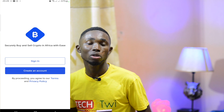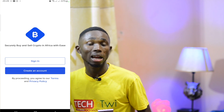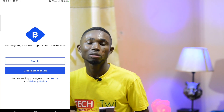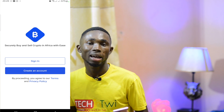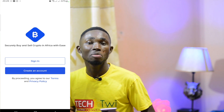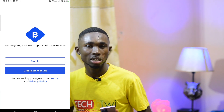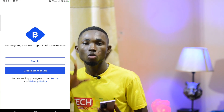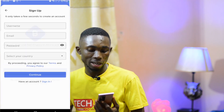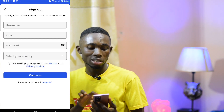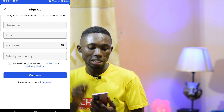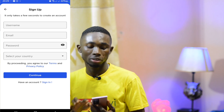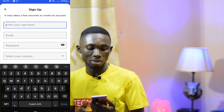You can send it to USD. You can create an account using your username, email address, password, and country.